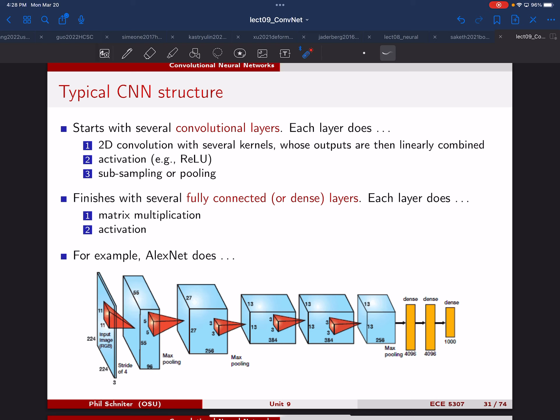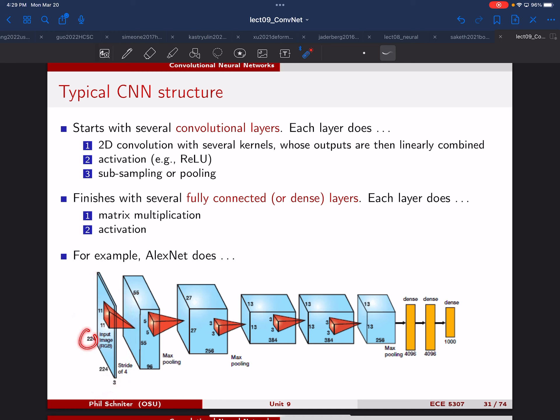Remember that these blue things are not system blocks — those are signal blocks. They show essentially the shape of the signal at every layer in the network. This is the input signal, which are images of 224 by 224 pixels. They're color, so they have three channels: red, green, blue.